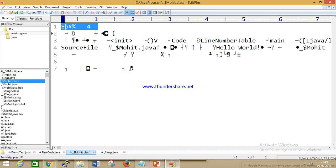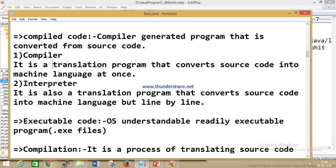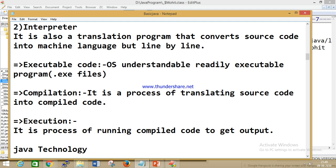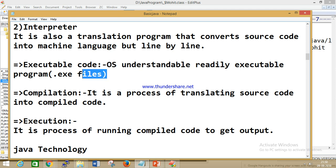This is called compiler-generated code. The compiler converts source code into machine language at once. What is the difference between compiler and interpreter? The interpreter is also a translation program that converts source code into machine code, but the interpreter does it line by line, while the compiler does it all at once. This is an interview question — what is the difference between compiler and interpreter?